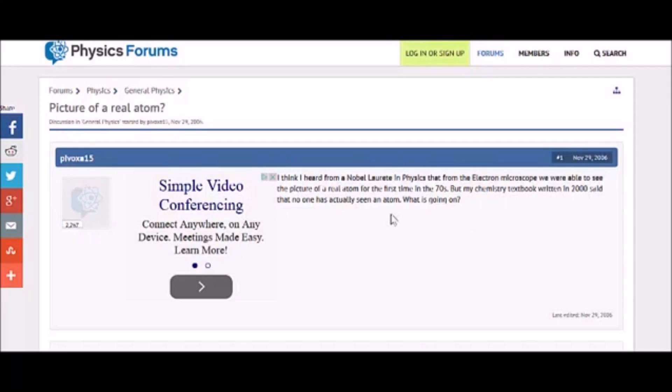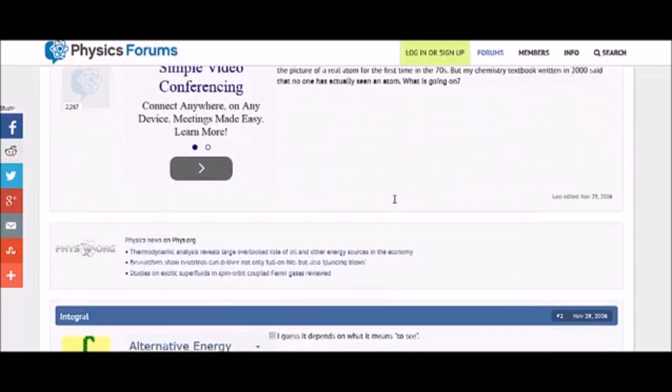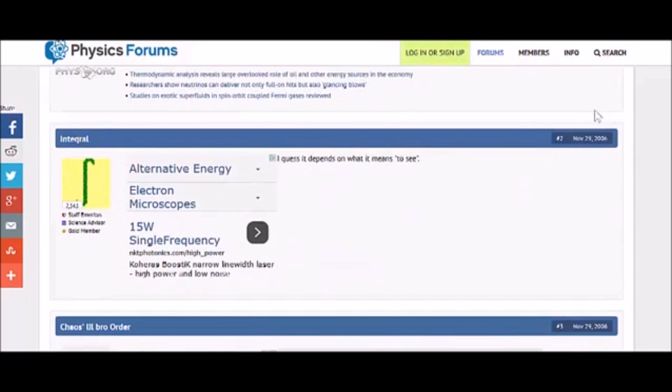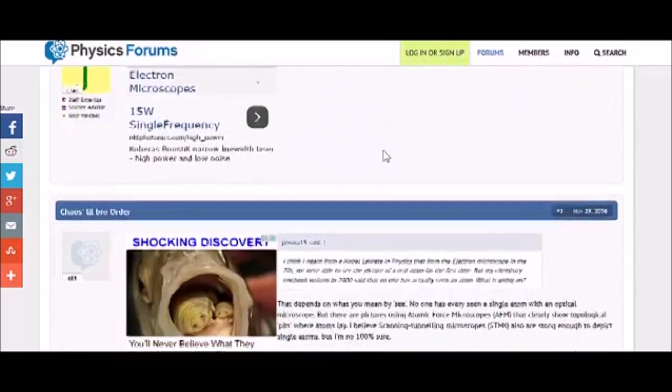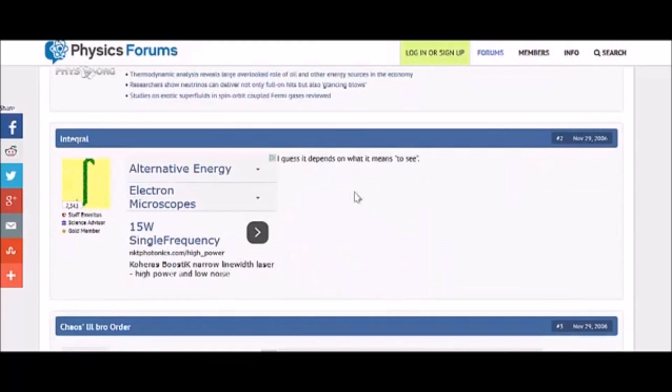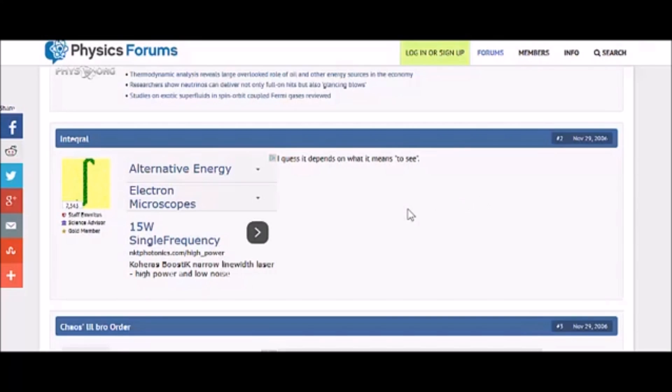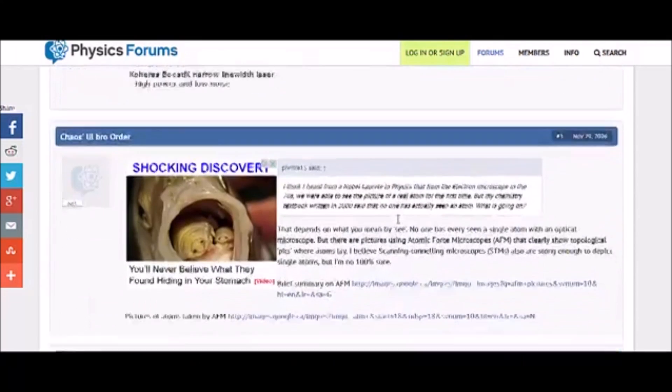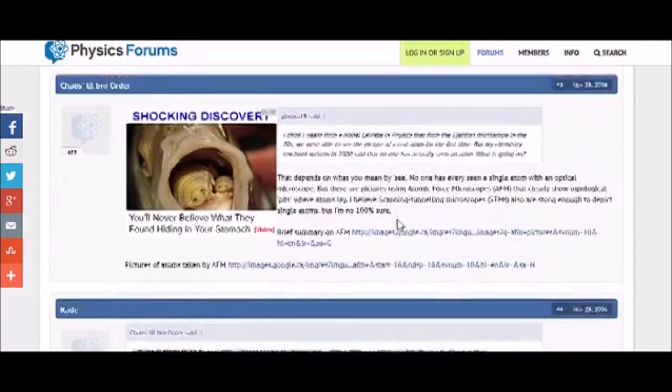So when some guy on the internet says he thinks he's heard a Nobel laureate say something, we should probably take it at face value. Yeah, what is going on? That's a great fucking question. What is going on? So let's see what some responses are. I guess it depends on what it means to see. Okay. Continue, continue. Because that sounds a little crazy.